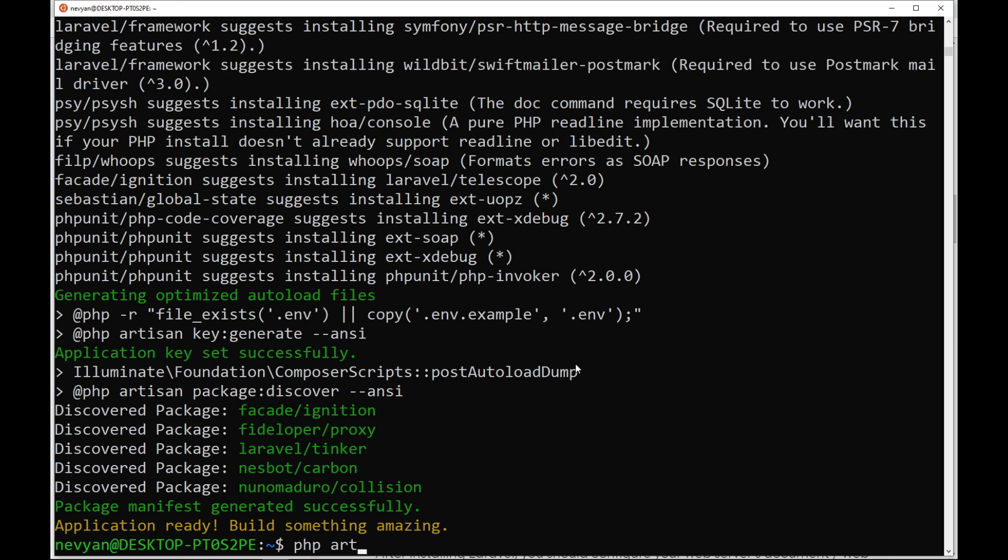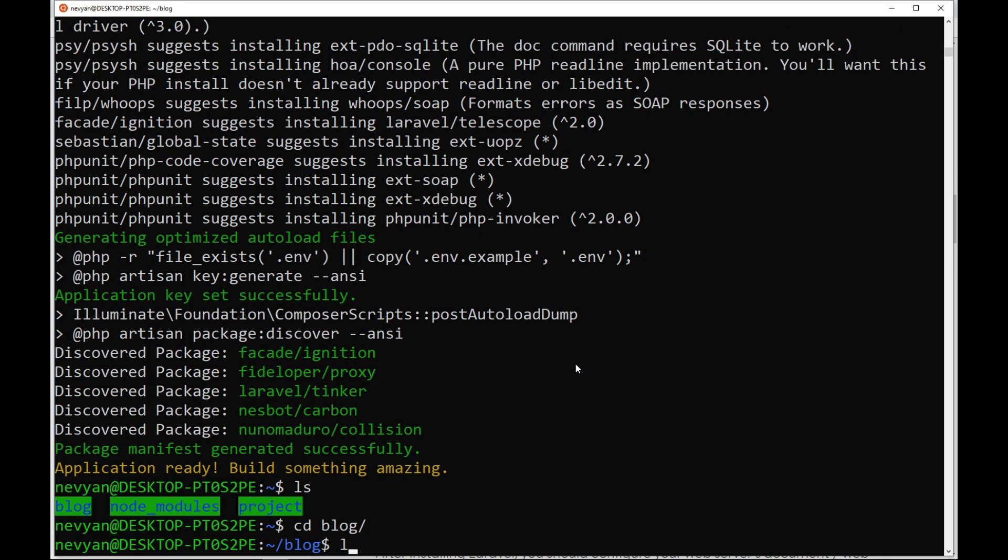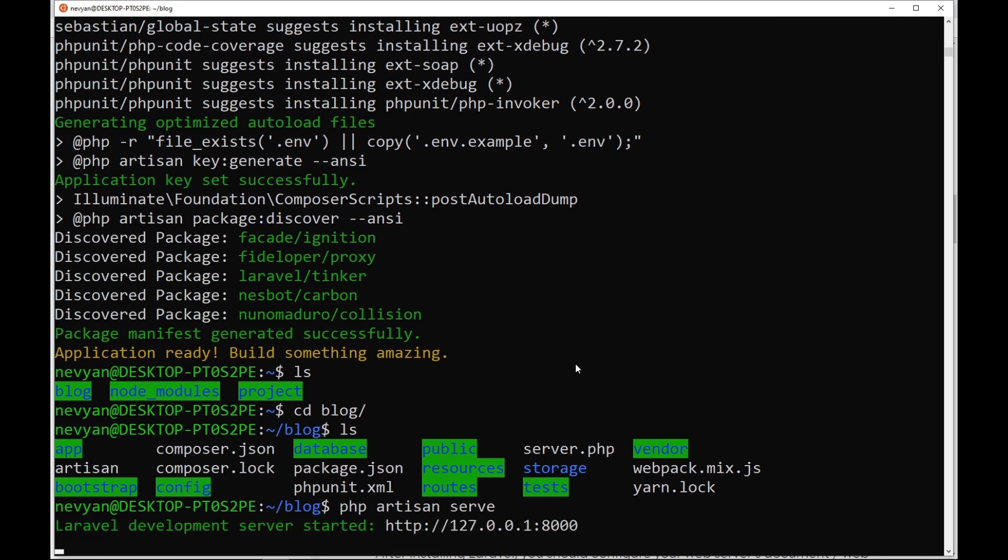But this should be done inside of our directory of our project. We enter inside and we type php artisan serve. And on the localhost on port 8000 we should be able to browse our project.